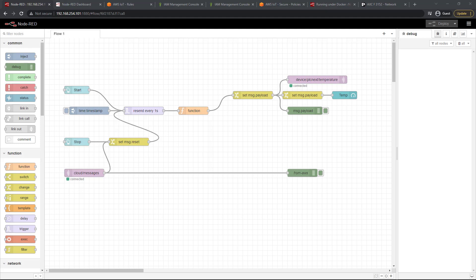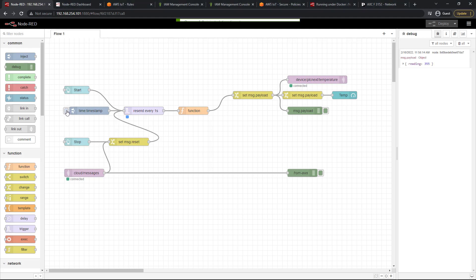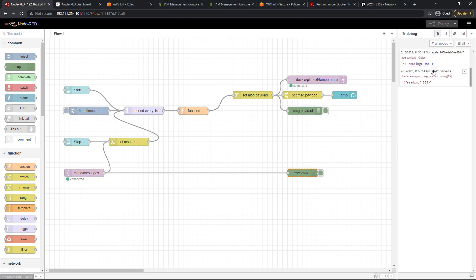So let's get started. First of all let's take a look at what we have right now. So I'm just going to use the inject node here to get it started and for me right now it went to 350 immediately.